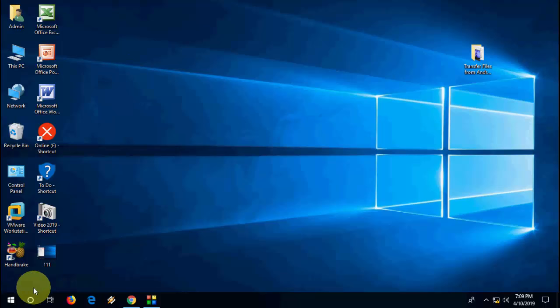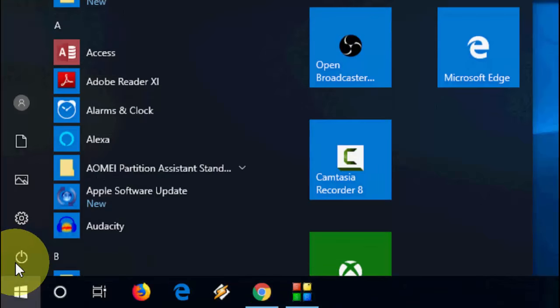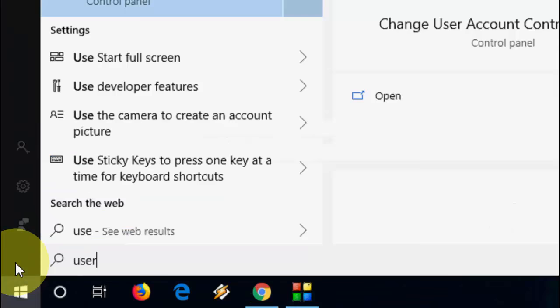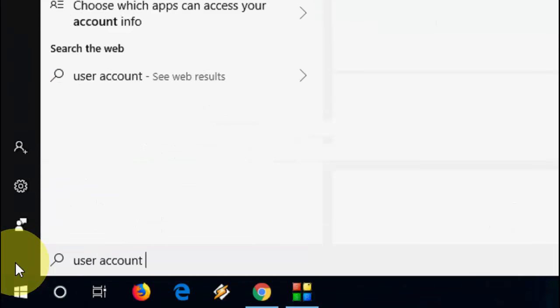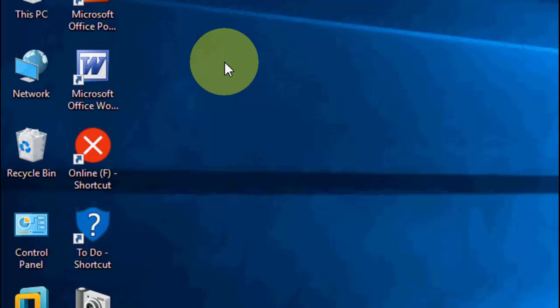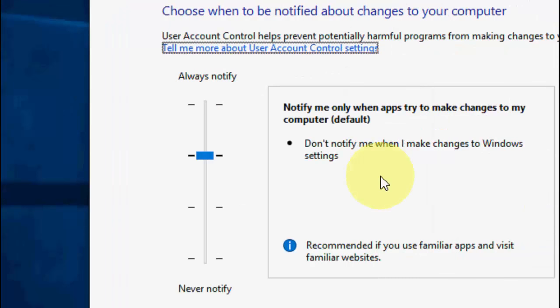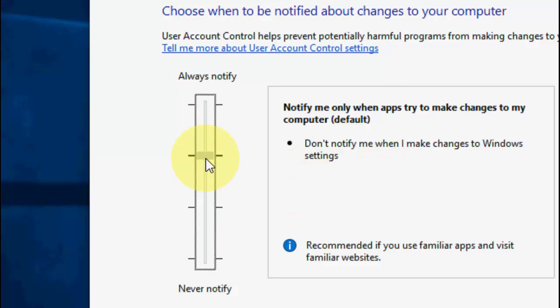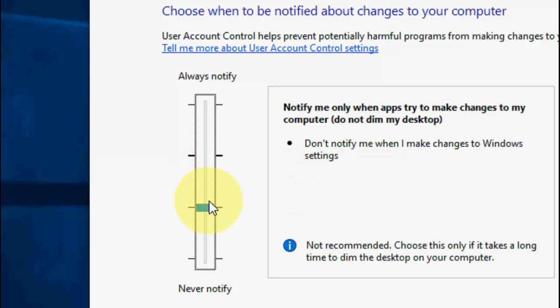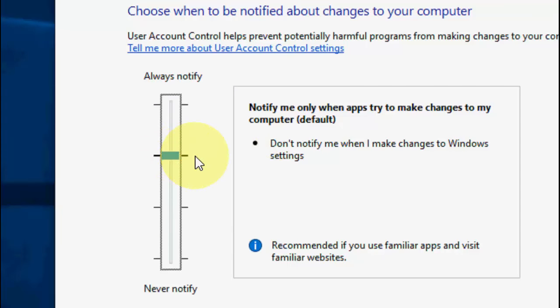First step: go to Start and type 'user account control' and open it. Here you can change your user account settings, but you must know it will impact your security. If you lower this bar, it will lower your security. First try to lower it one by one. By default, as you can see, the option is 'notify me only when apps try to make changes to my PC.'